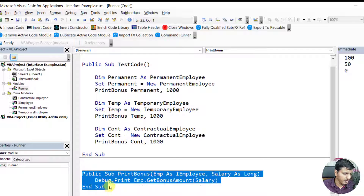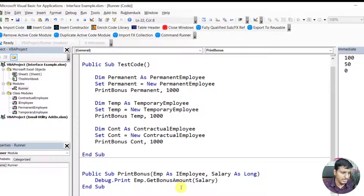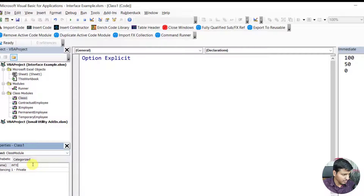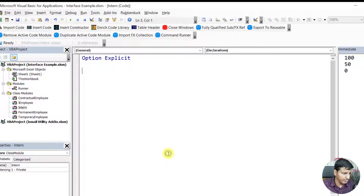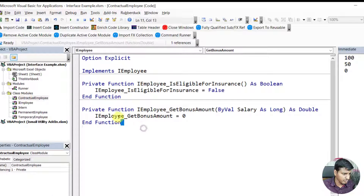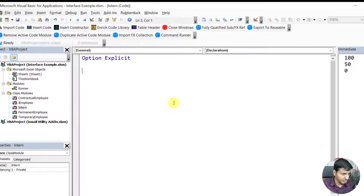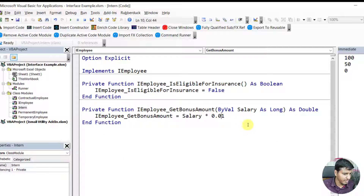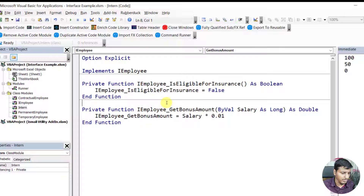That's the beauty of using an interface — this particular code doesn't care what type of implementation you're passing. Let's say we have a new type of employee: Intern. We create another class called Intern that also implements IEmployee. They're not eligible for insurance and the bonus is 1 percent — salary multiplied by 0.01.